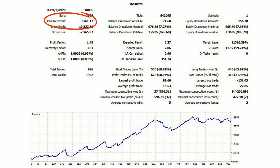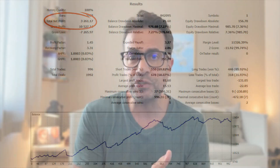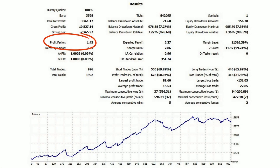Now, how do you read the final report? Key metric number one is net profit — the raw total profit result. It's important, but cannot be looked at in isolation. Number two is profit factor: for every dollar you lose, how much do you gain? Above 2 is excellent; below 1 means it's a losing strategy.